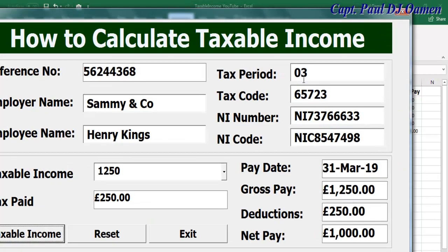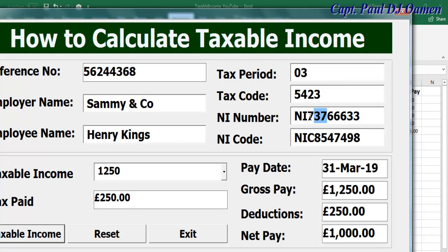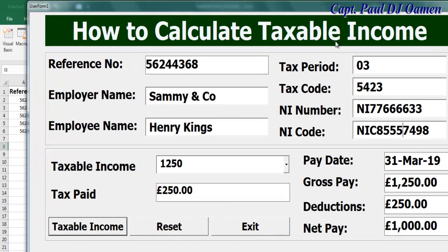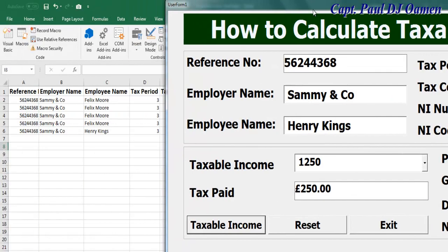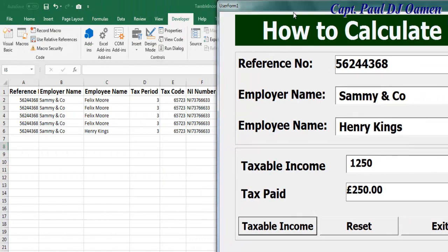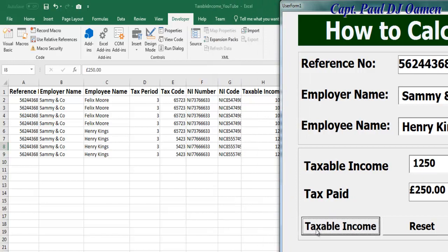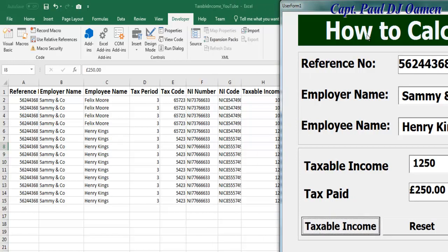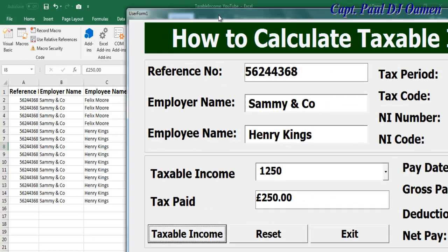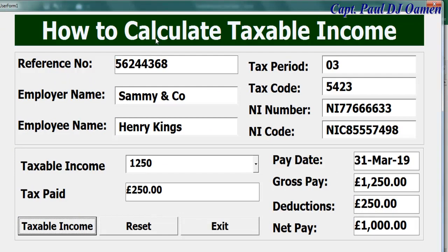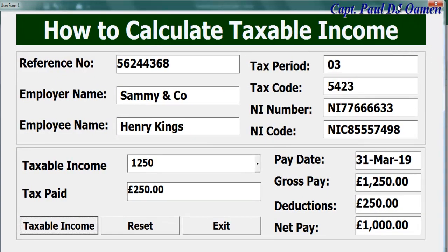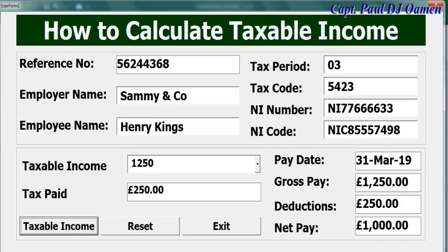So let's change this to someone else and change these details as well. If I click on taxable income, that is taxable income calculated. And that is how you program how to calculate taxable income using Excel VBA. So with that guys, I'm going to call it the end of this tutorial. I suppose you guys enjoyed it, and you my friend out there, I suppose I've managed to answer your question. Thank you and bye for now.